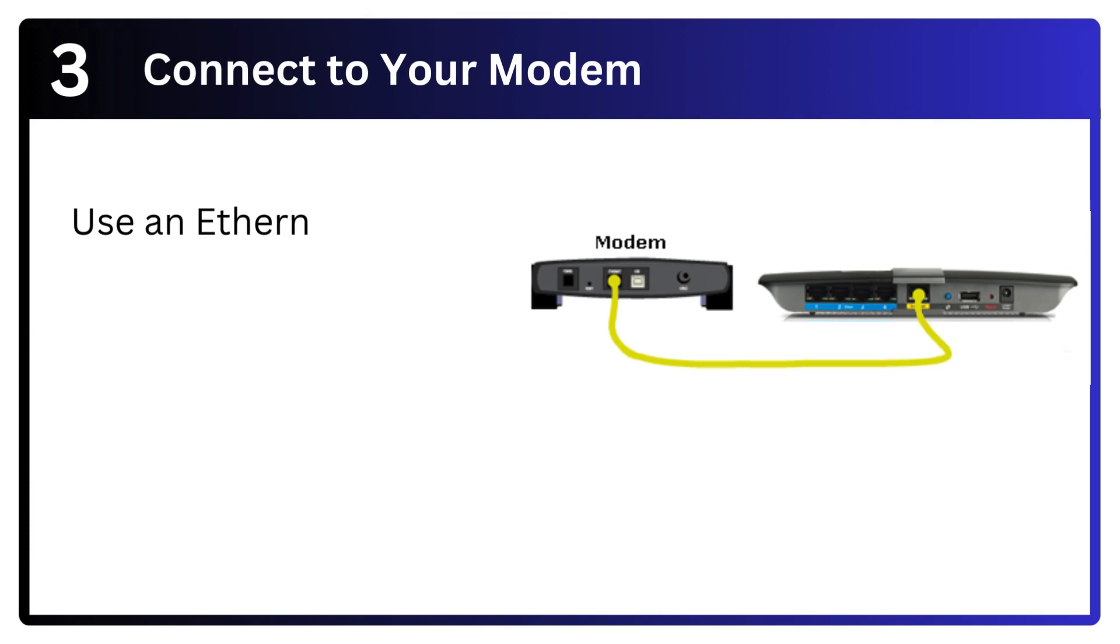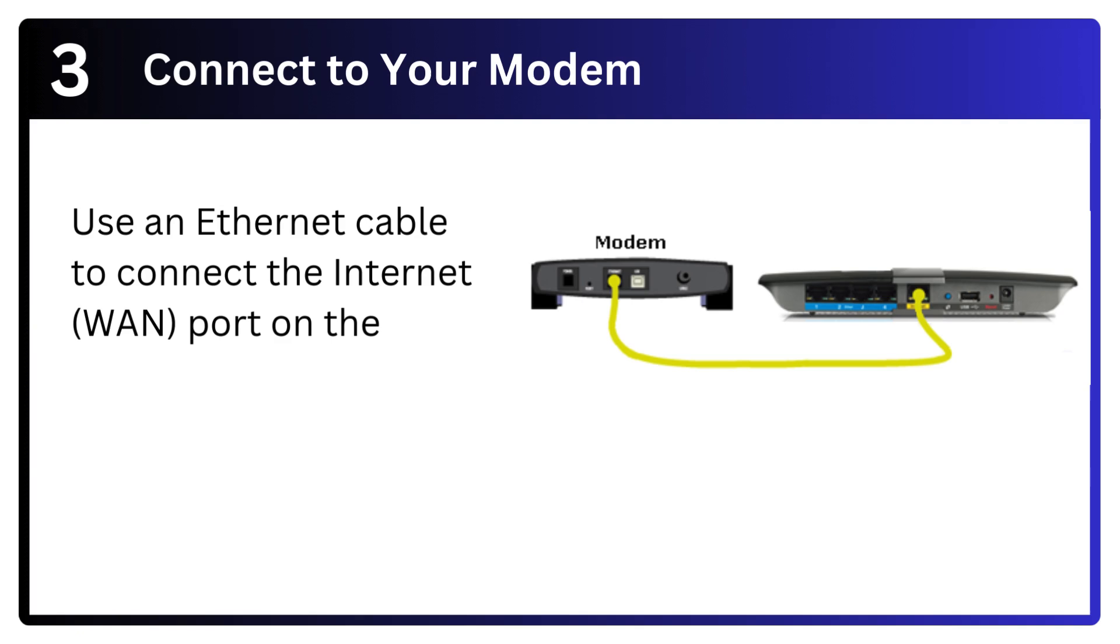Step 3: Connect to your modem. Use an ethernet cable to connect the internet port on the router to the modem's ethernet port.